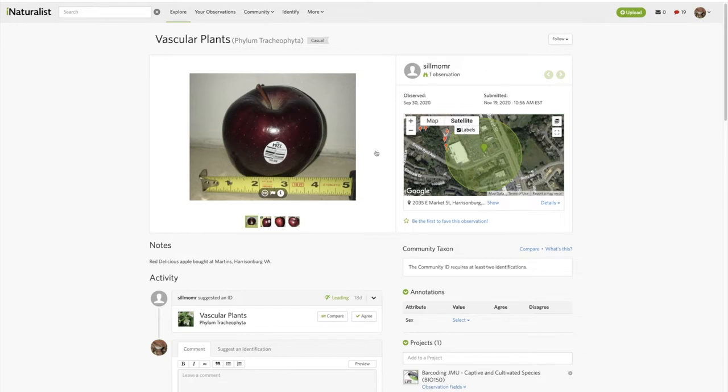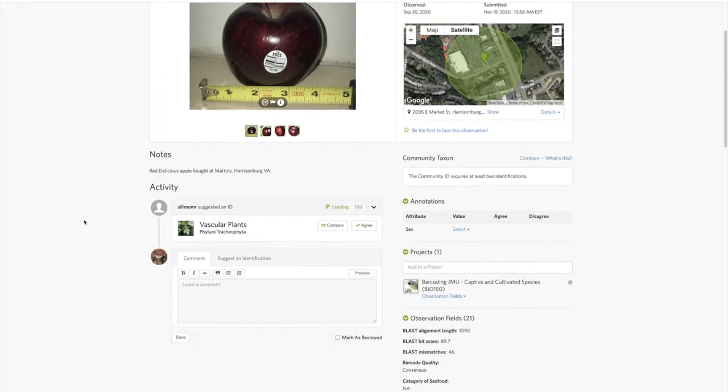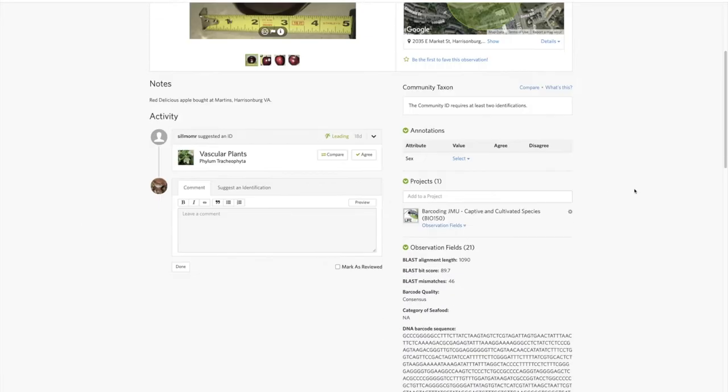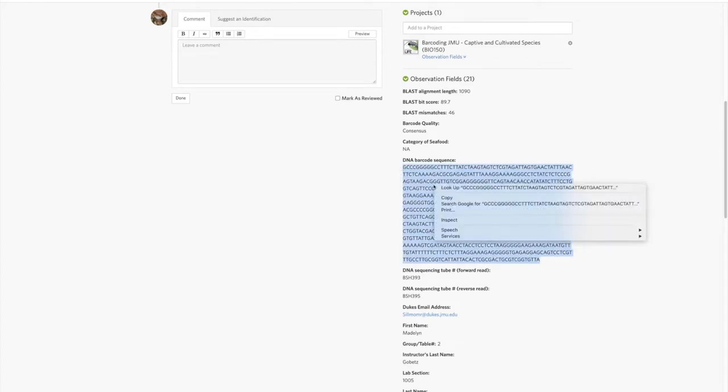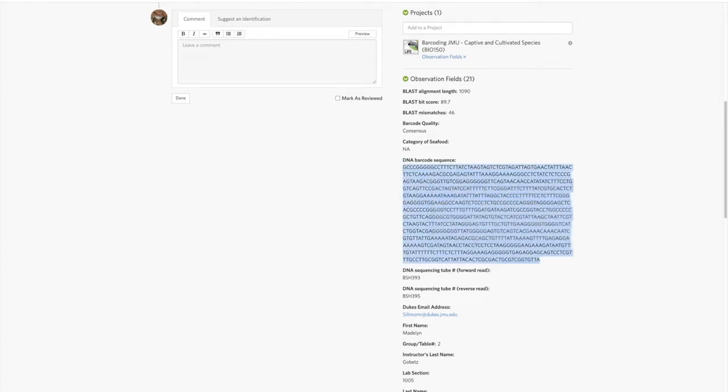Essentially what you want to look at is: number one, is there a photo? Number two, is there information like when it was observed and a general location? Number three, you're going to want to copy and paste the DNA barcode sequence.